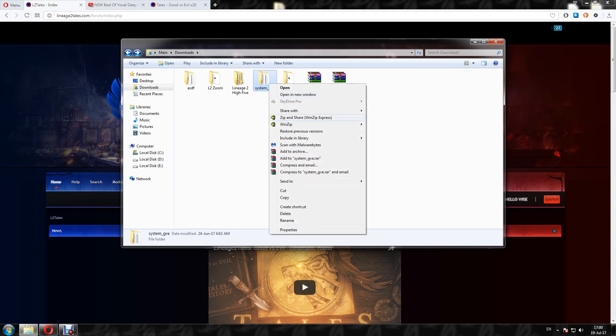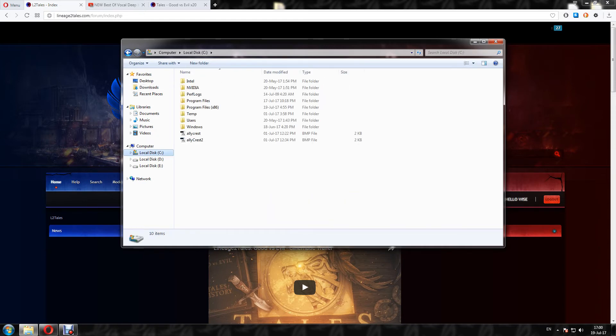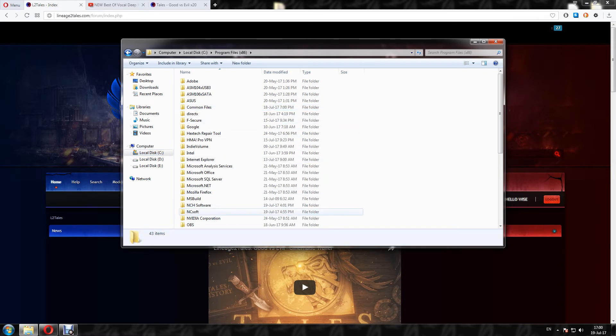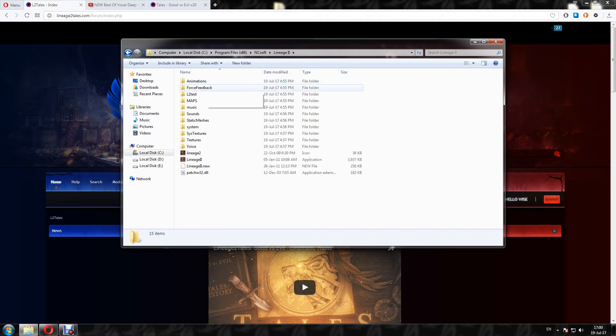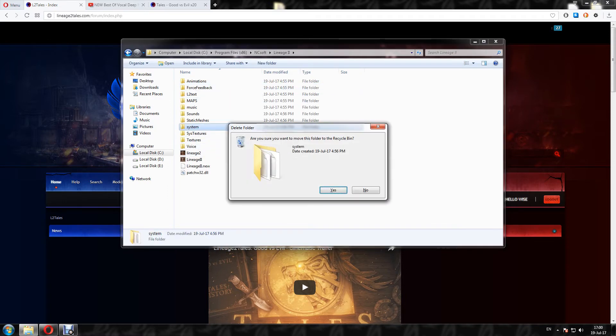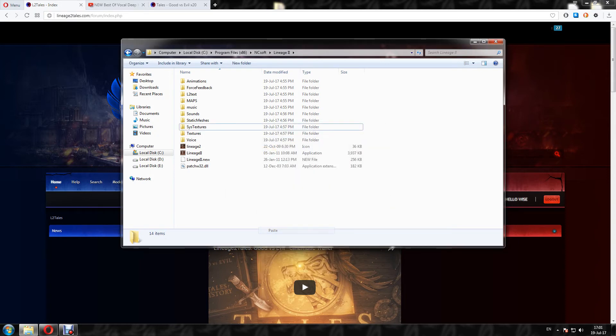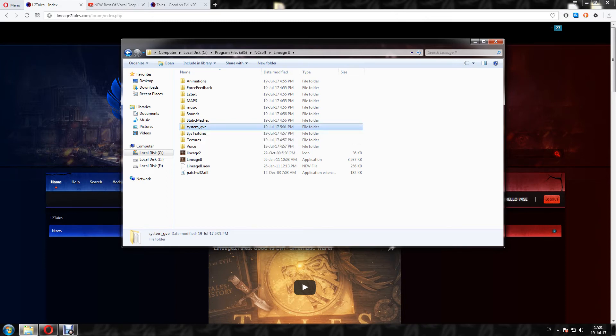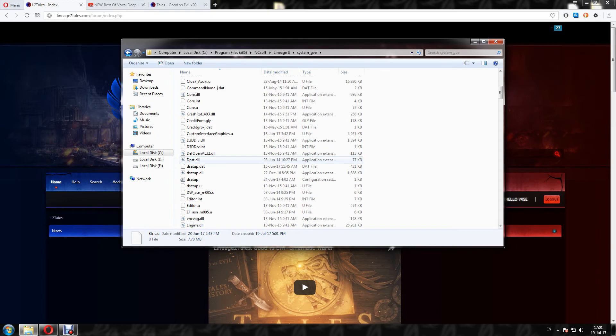So you have to copy this system and go to your Lineage 2 folder. It should be on C hard drive, Program Files, NCSoft, Lineage 2. You can delete the old system here and paste the L2 Tales system.